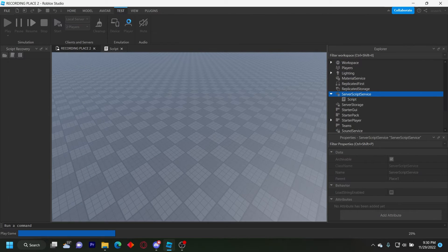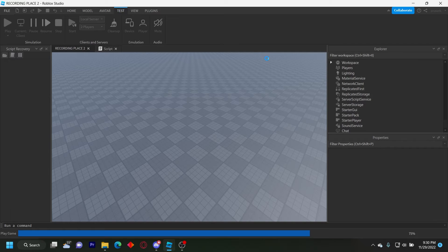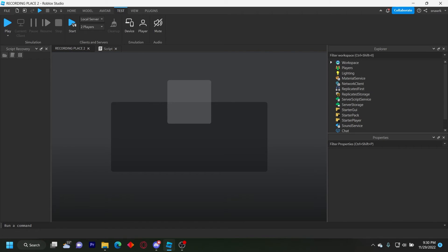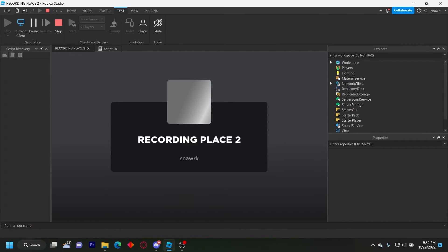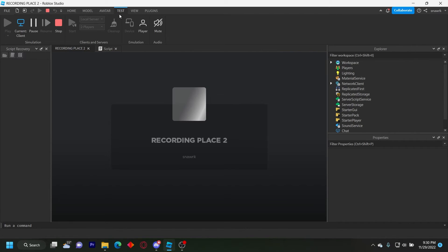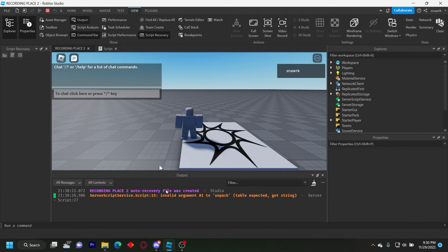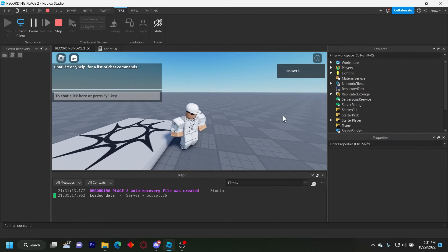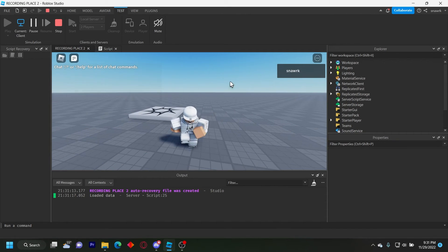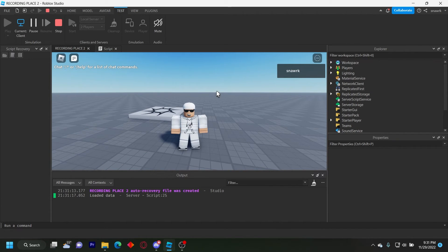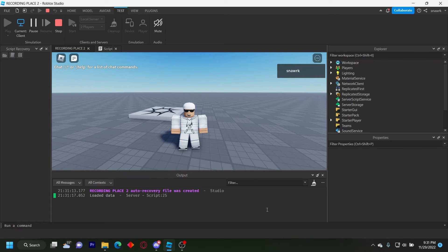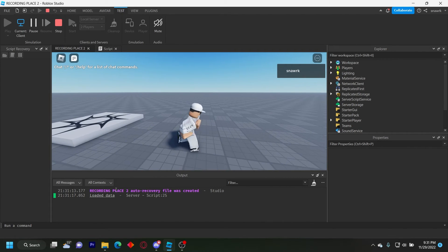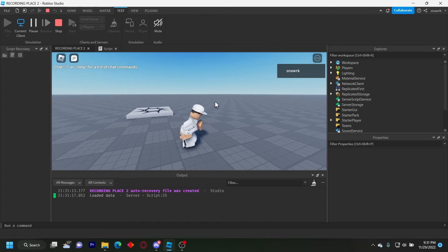And then go ahead and click player. So we're going to open output here so we can see. Okay, so it was just an error with my because I had a data store with the same name and I saved the wrong data. So it was erroring. So that shouldn't happen.